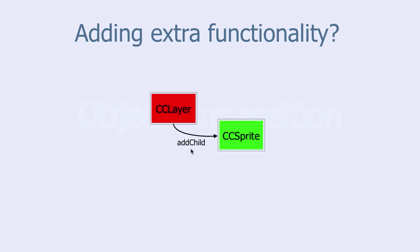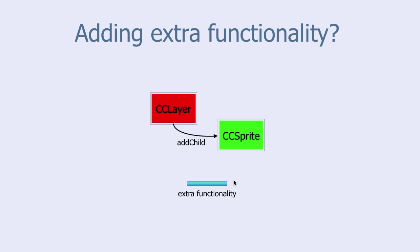But what if you are not satisfied by the functionality that the sprite class provides? What if you would like to add some extra functionality?